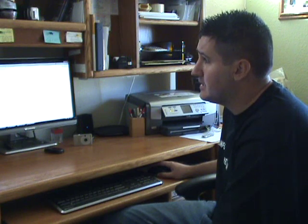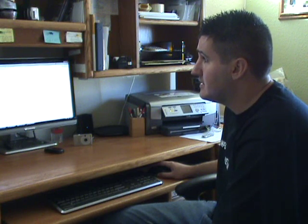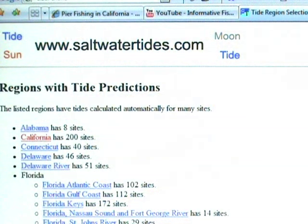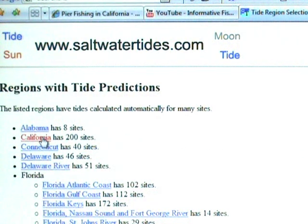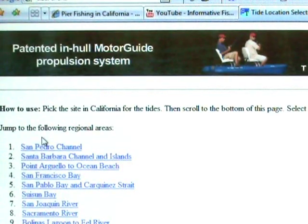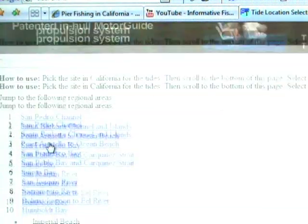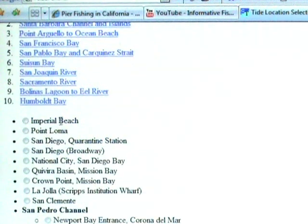One of the tide charts I actually like to use online is saltwatertides.com — let me give you a close-up on how to use this. Here's what the main page looks like. For example, I live in California so I would select California right here, then from there I'll look for my nearest river or saltwater spot.